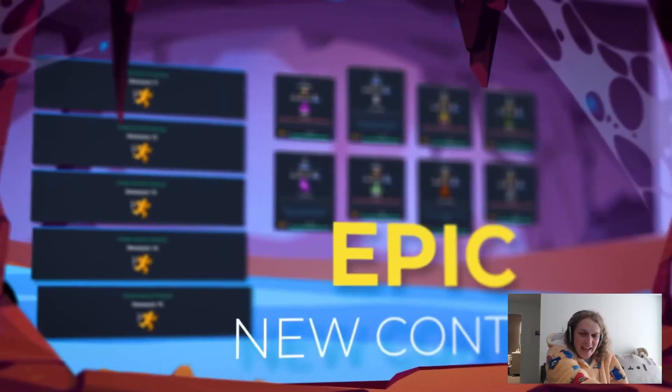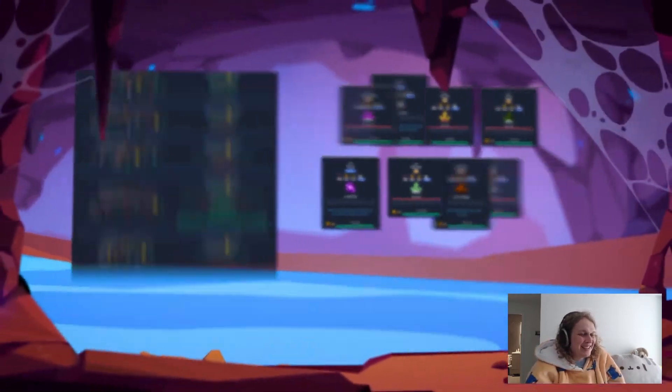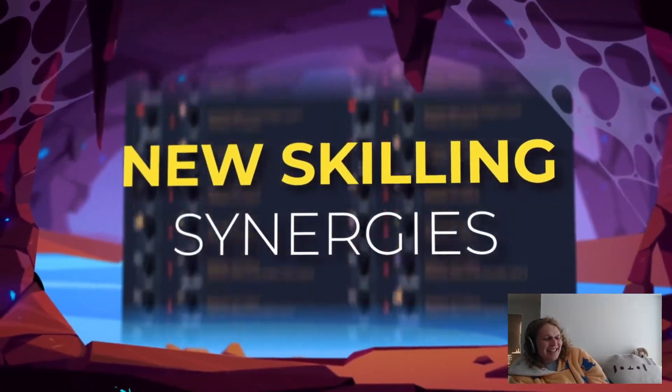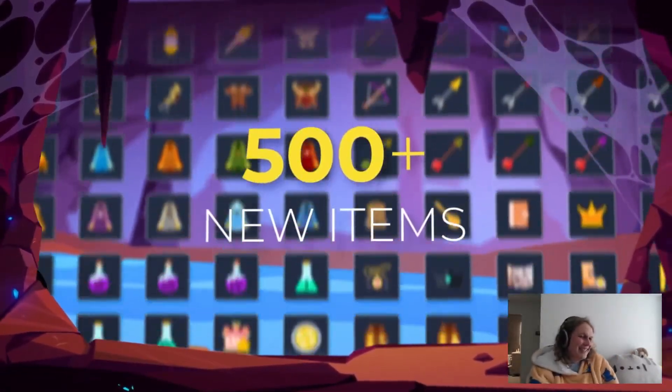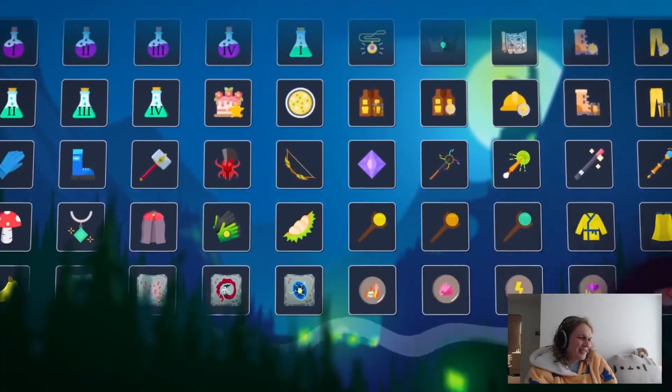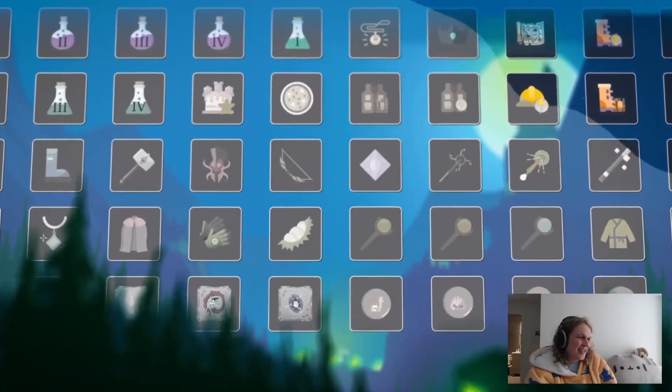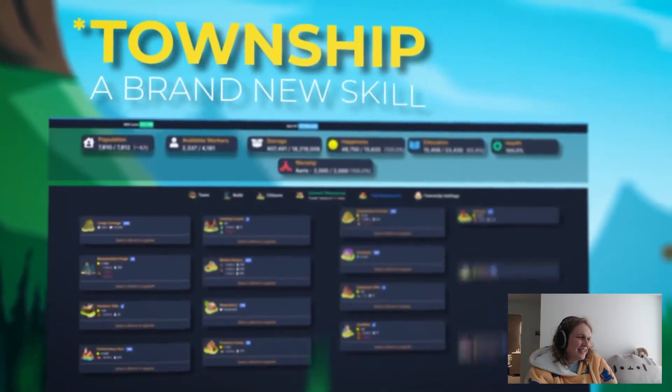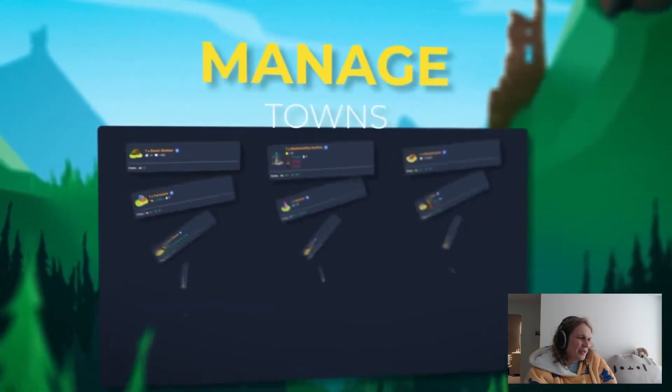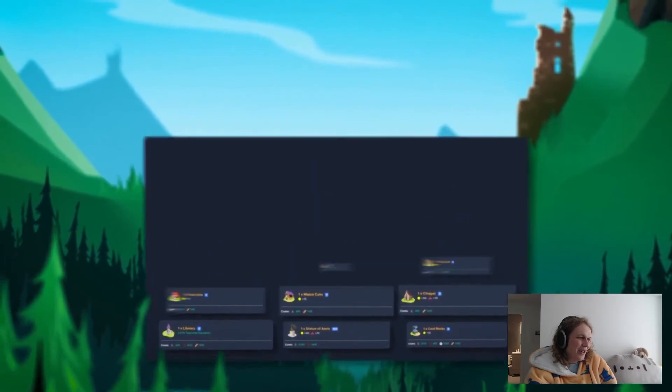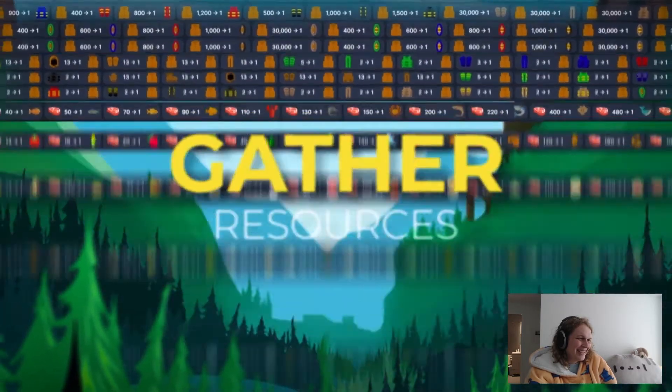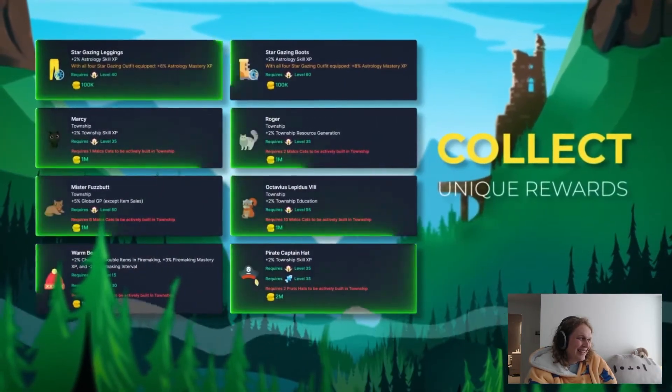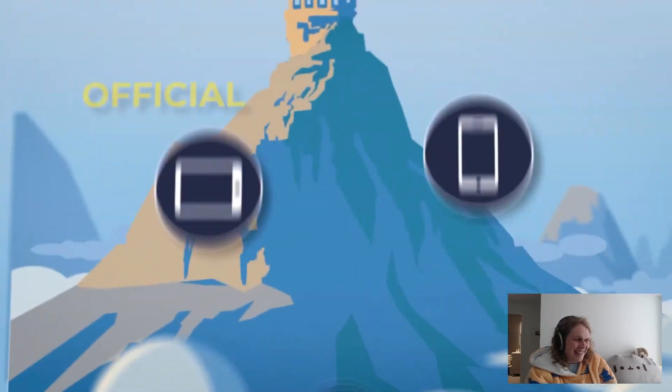Oh, paid content! I just saw paid content! Aw, man. I mean, I guess I'll pay for this game. I like this game. Brand new skill township.